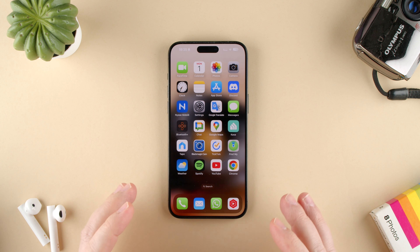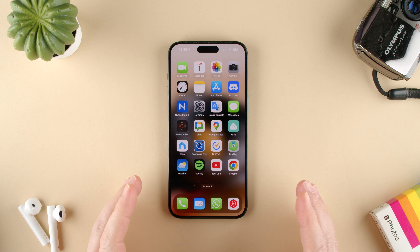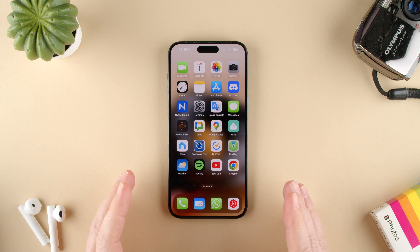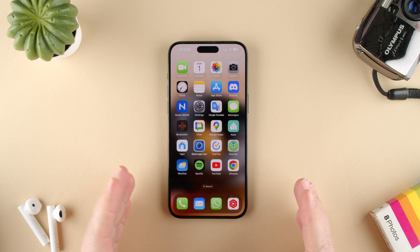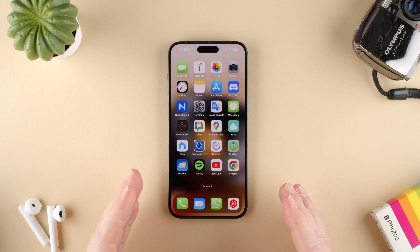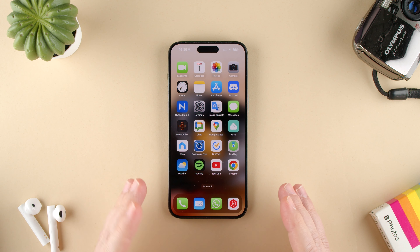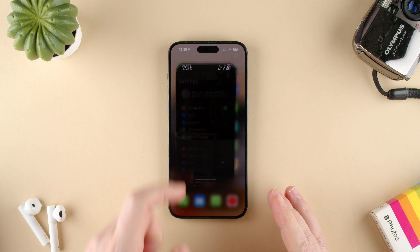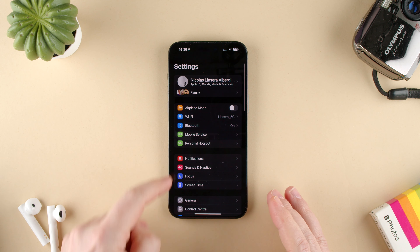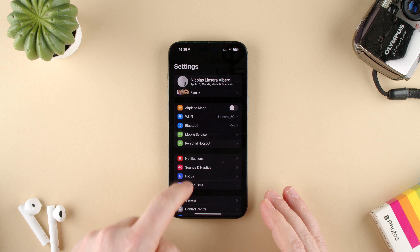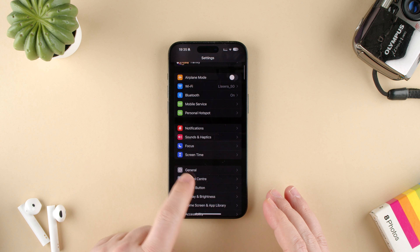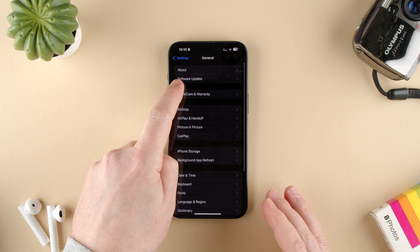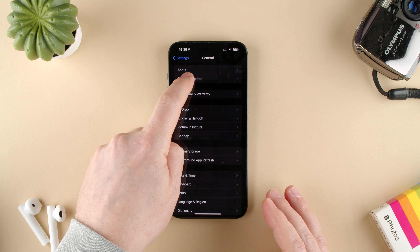Welcome back to TechRums. Today we're going to show you how to check for updates on your Apple iPhone 15, 14, any of the models. Go to Settings, then in Settings go to General, and in General go to Software Updates.